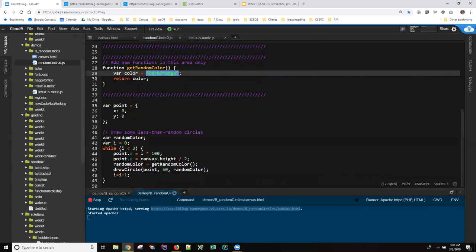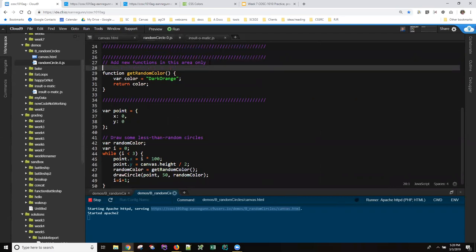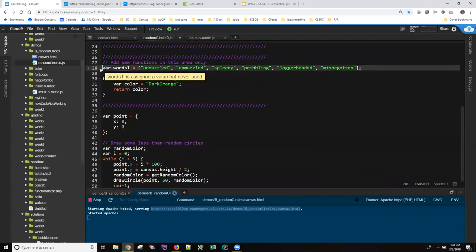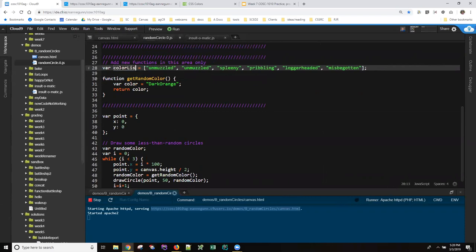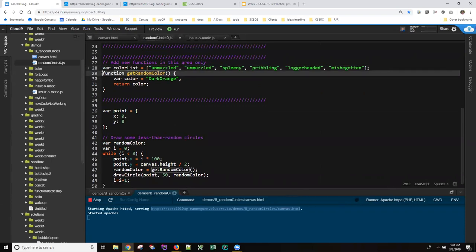Let me just grab this array from my insult-o-matic solution. And I come over here. I told you in this slide that color list should probably be a global variable. Frankly, your list of colors can either be a global variable outside this function or it could be inside this function. Both will work.